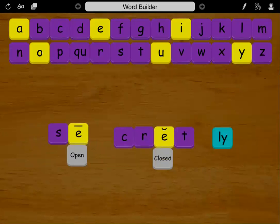Being able to divide a word into syllables will allow students to decipher unknown words. They will become better spellers and readers.